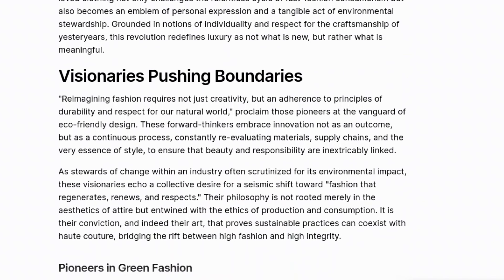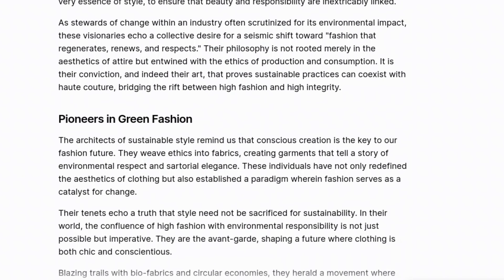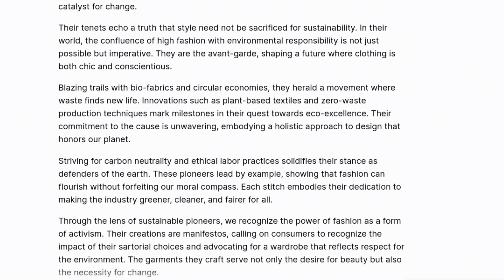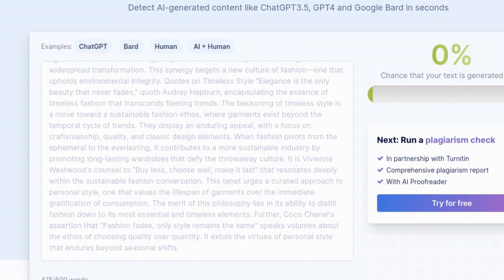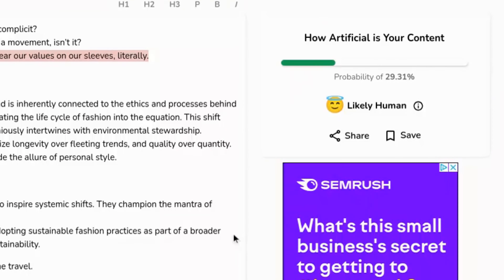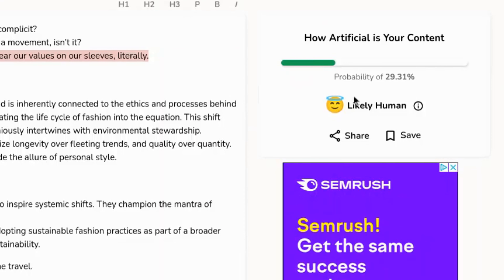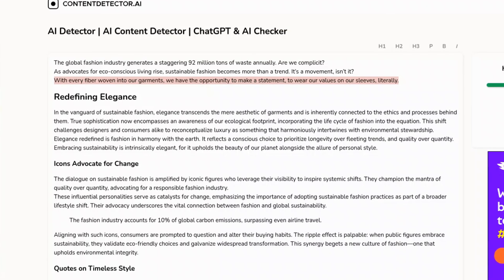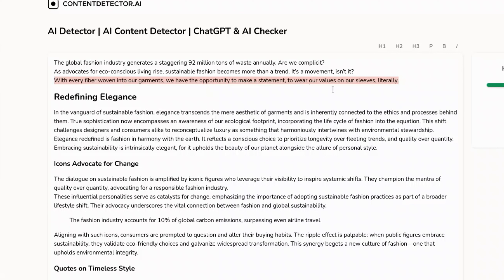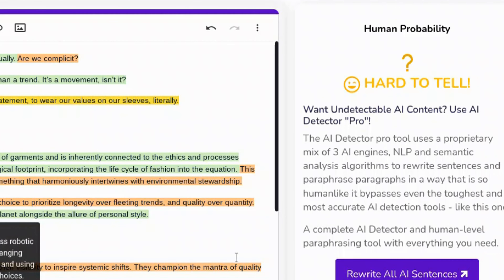Now I'm going to take some of this content and put it in AI content detectors to see how it performs. Starting with Scriber — Scriber says there's a 0% chance this text was generated by AI. Remember, Scriber is powered by Turnitin, a popular AI content detector. Content Detector says this is likely human content, with a probability of 29% that the content was generated by AI. That's a really good score — this is also an average AI content detector.